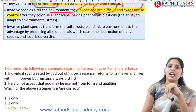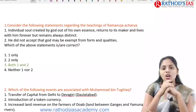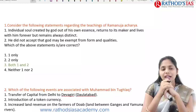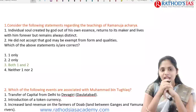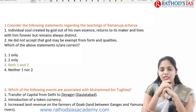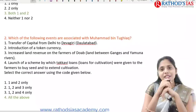Today's question: the first one is regarding Ramanujacharya. Statement 1 — the individual soul, created by God out of his own essence, returns to its maker and lives with him forever but remains always distinct. Statement 2 — he did not accept that God may be exempt from form and qualities. Both statements are correct, so the answer is option C.